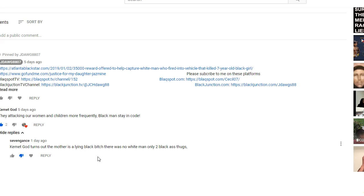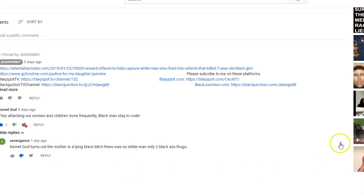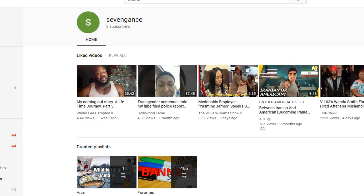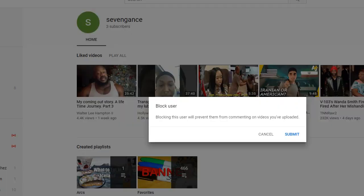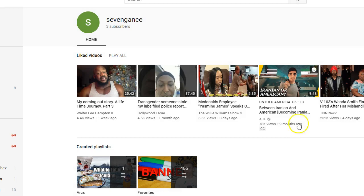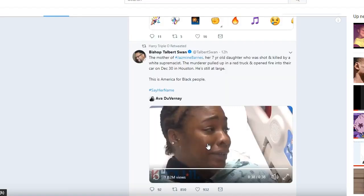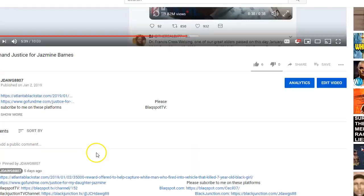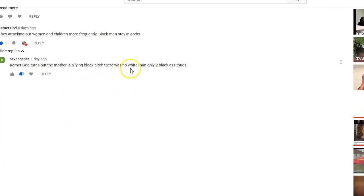So you know what, Mr. Seven Gantz, don't ever comment on my comment section again. Matter of fact, hold on. You're being blocked. If you ever cause any trouble, you're going to be reported. Now, second of all, this comment—goodbye.